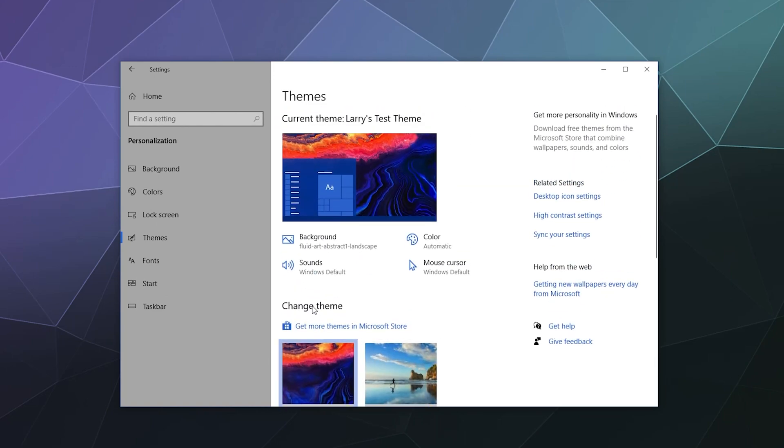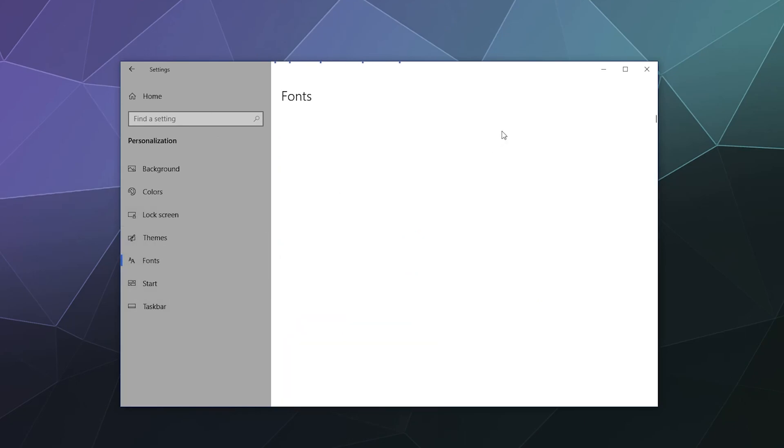Now Windows also has some default ones that you can grab, and then they've also got ones that you can pick up for free in the Windows Store. I don't know if you have to pay for them now, but they were free last time I looked.